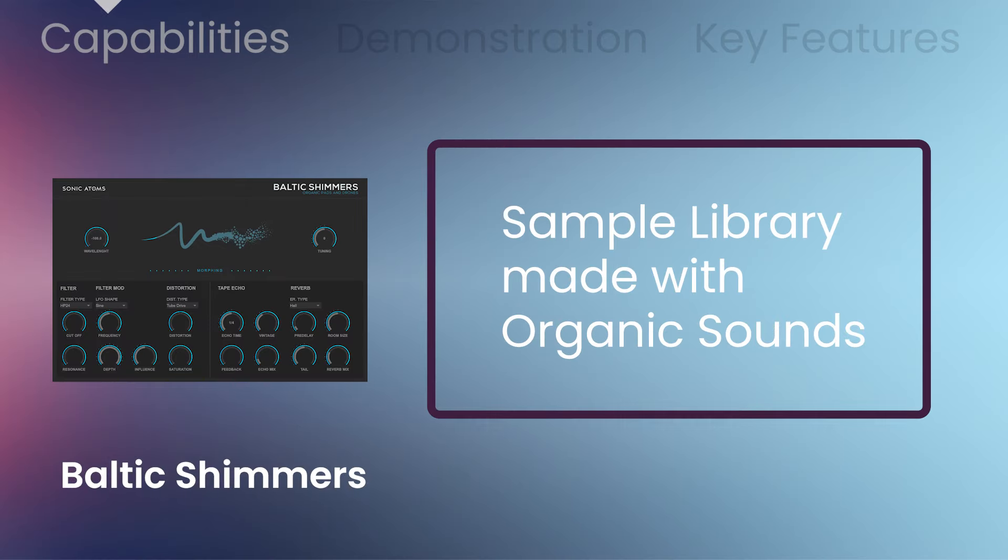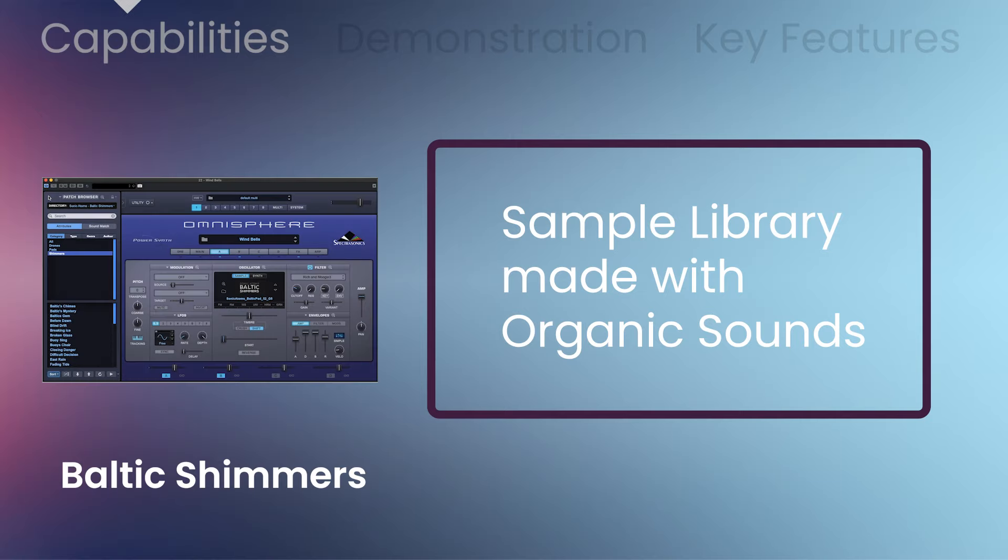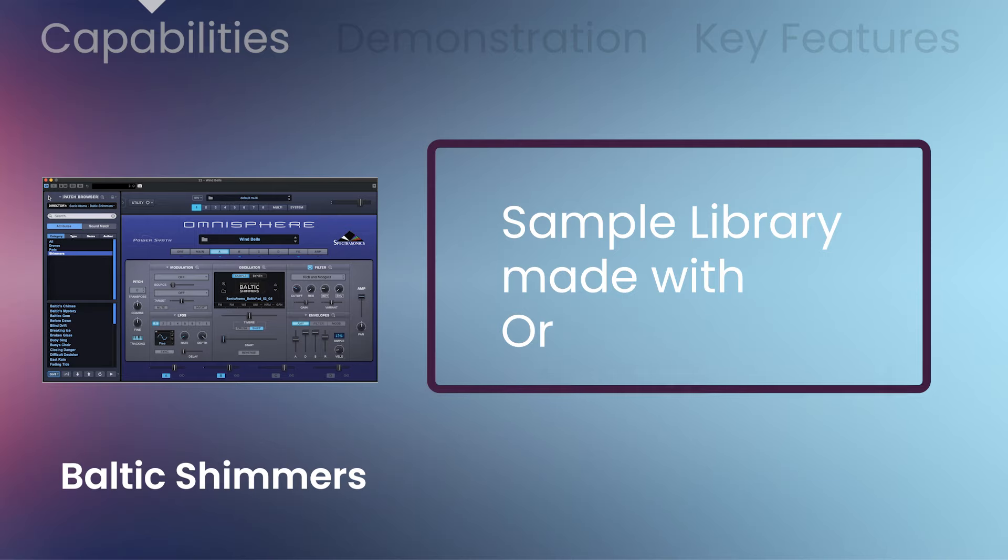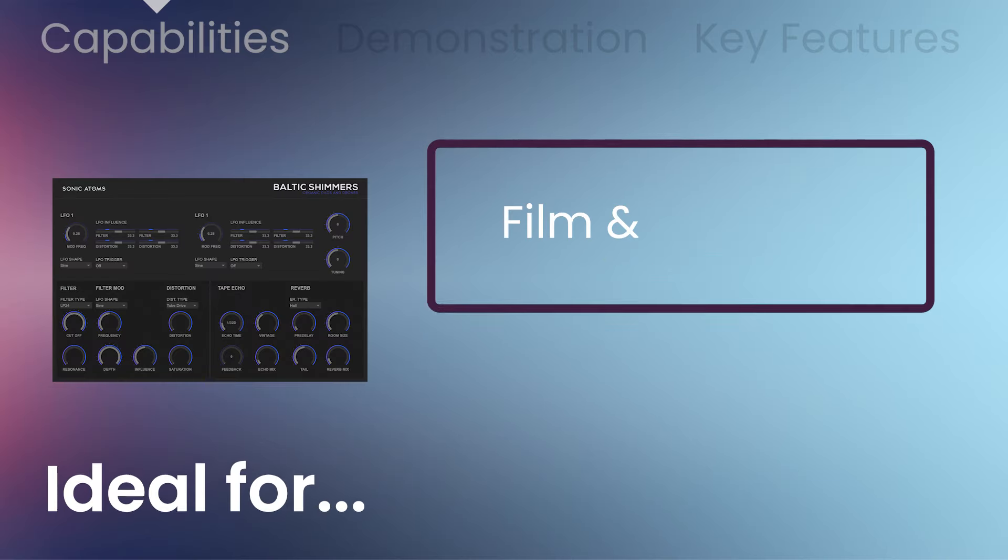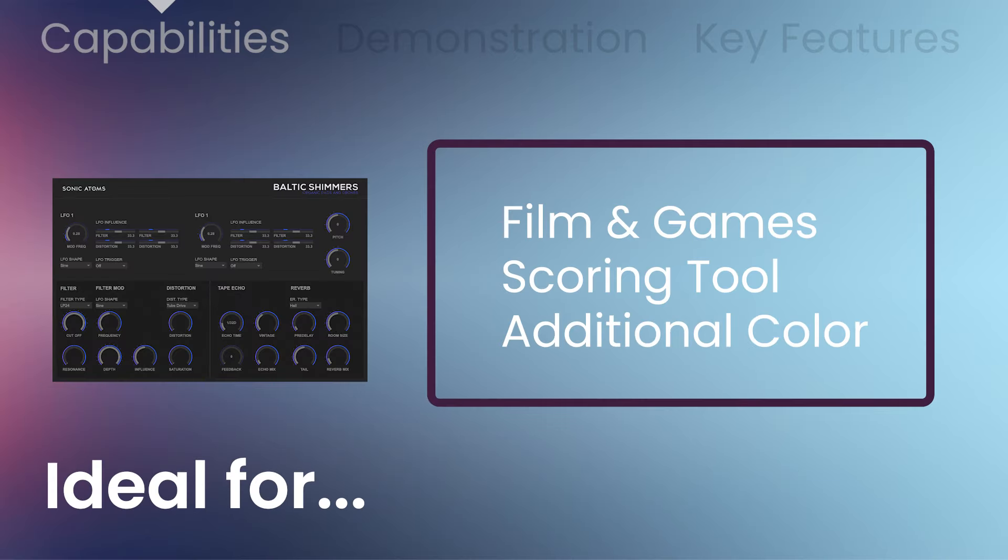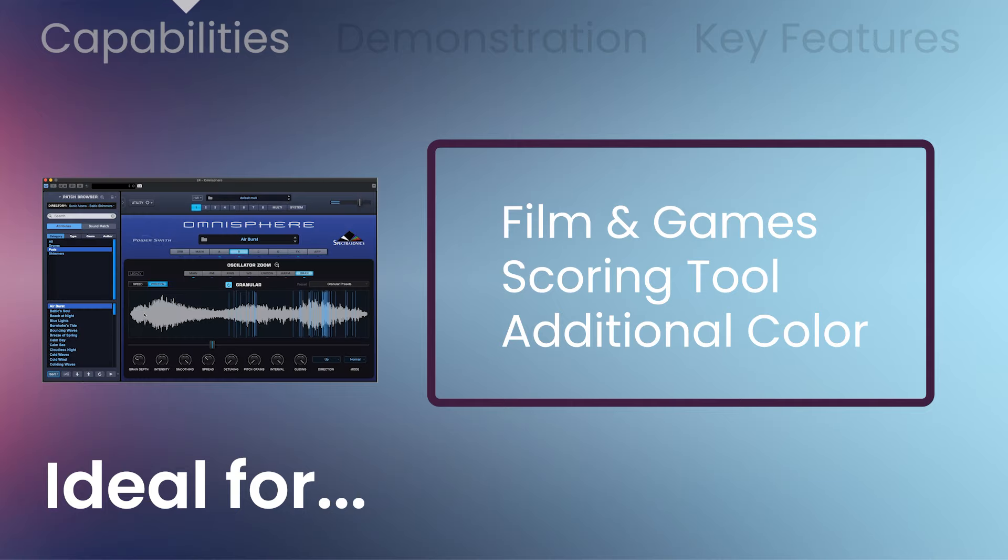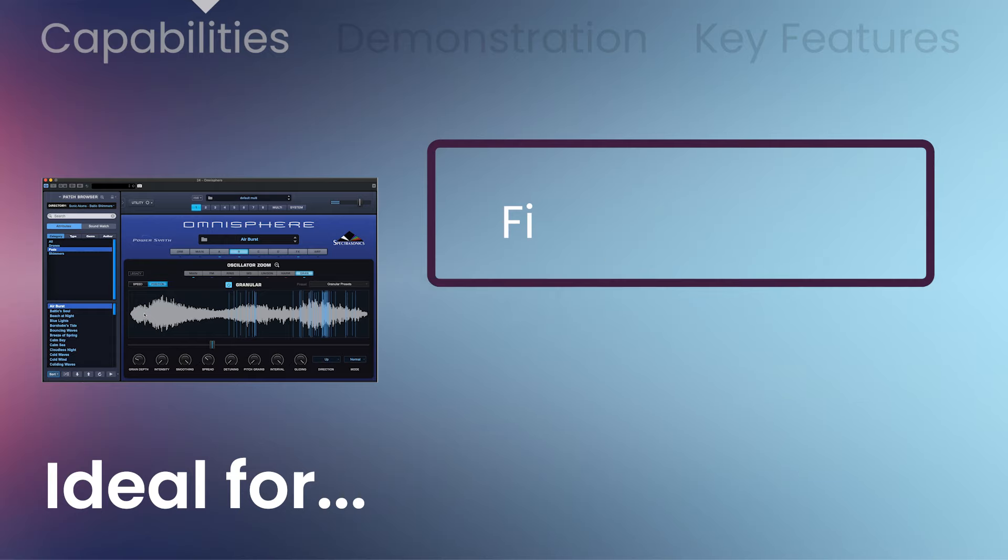Baltic Shimmers is not just a sound set, it's a sample library made with organic sounds: sea, birds, acoustic and electric musical instruments. It was designed as a film and game scoring tool, especially to work as additional color in complex pieces, but it can also be used solo in a minimalistic way.